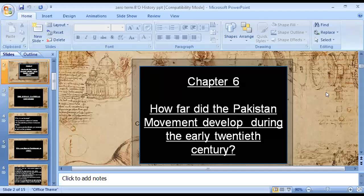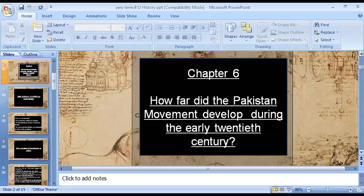Let's start with chapter number six. For O1, it's the beginning of the second section. We have already studied and completed the first section, in which we studied about the British Empire, its involvement, Mughal Empire, and languages. Now we are going to start the second section on the Pakistan Movement: how far did the Pakistan Movement develop during the early 20th century?